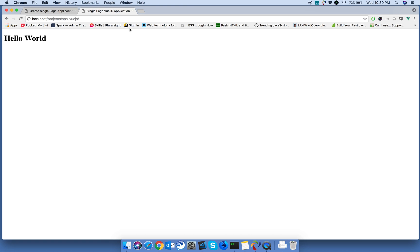It's successfully working. We created our overall Vue.js application.